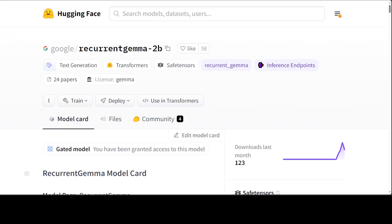So let's get right into it. This Gemma model or recurrent Gemma model is a family of open language models built on the recurrent architectures, which we will see shortly. And this has been developed at Google.